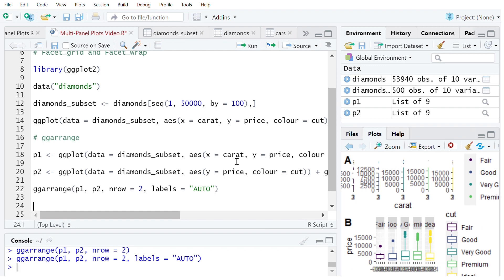So that nicely summarizes facet_grid, facet_wrap and ggarrange and this is just a nice basic introduction into how that all works. If you've got any questions please leave them down in the comments below and I'll try and address them and until then I'll see you in the next video.